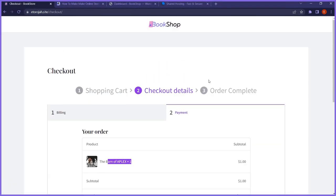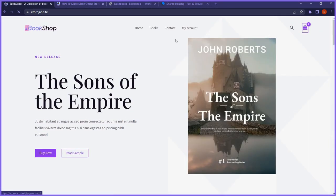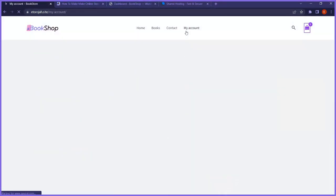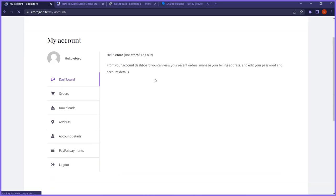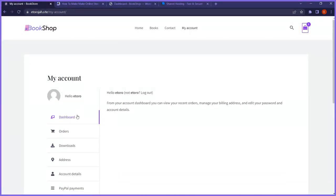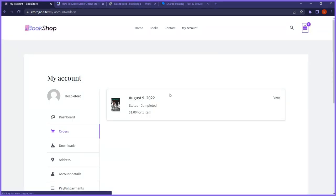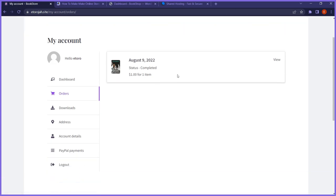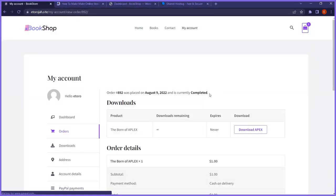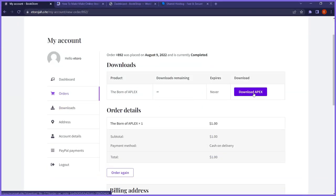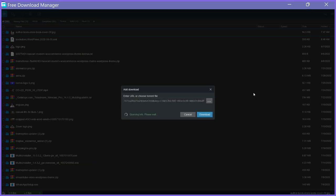If I go back to the homepage and click on my account, we have a very nice dashboard for users. If they click on orders, users can now see the books they've already ordered. If they click view, it takes them to a section where they can download the product they ordered.